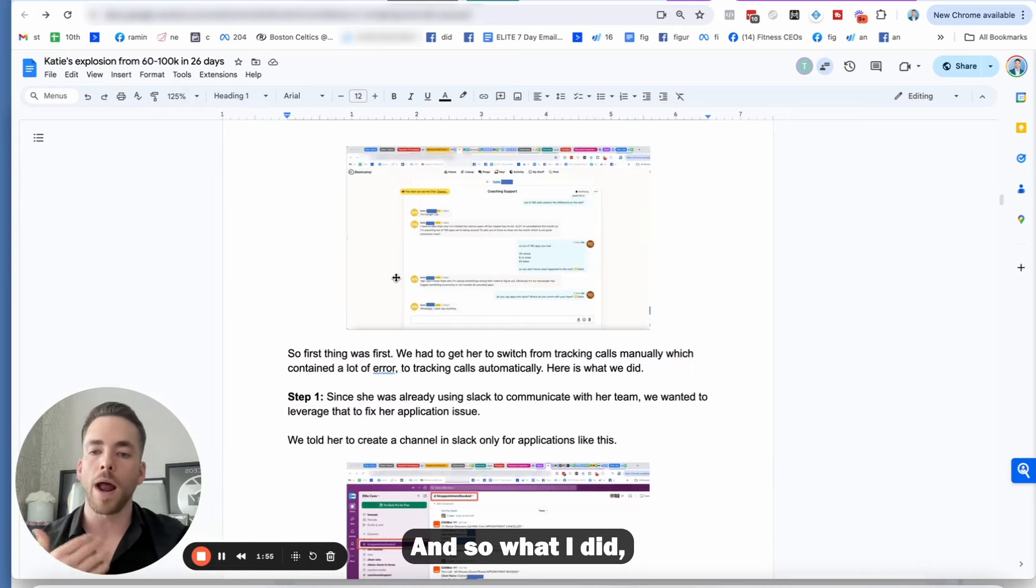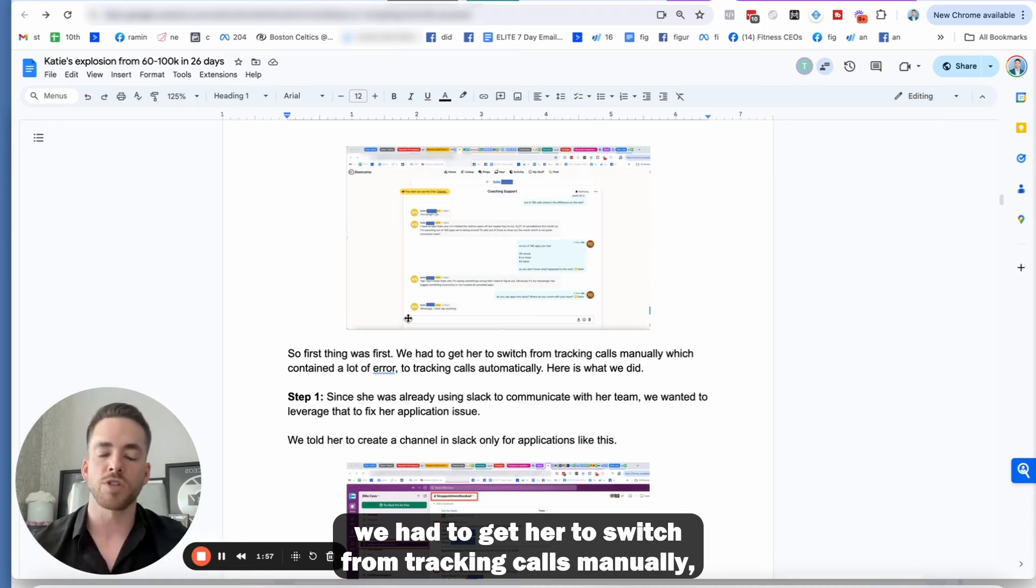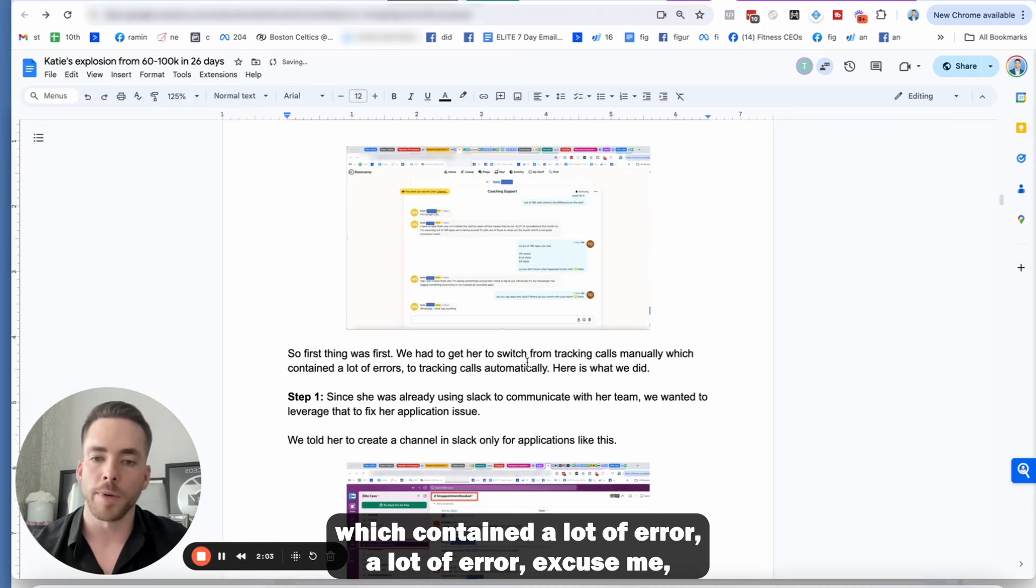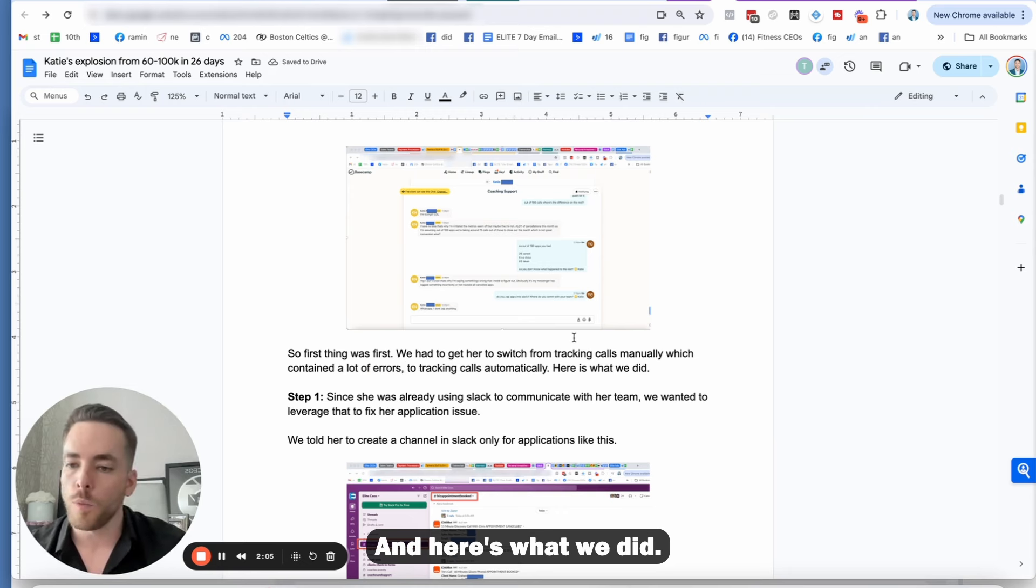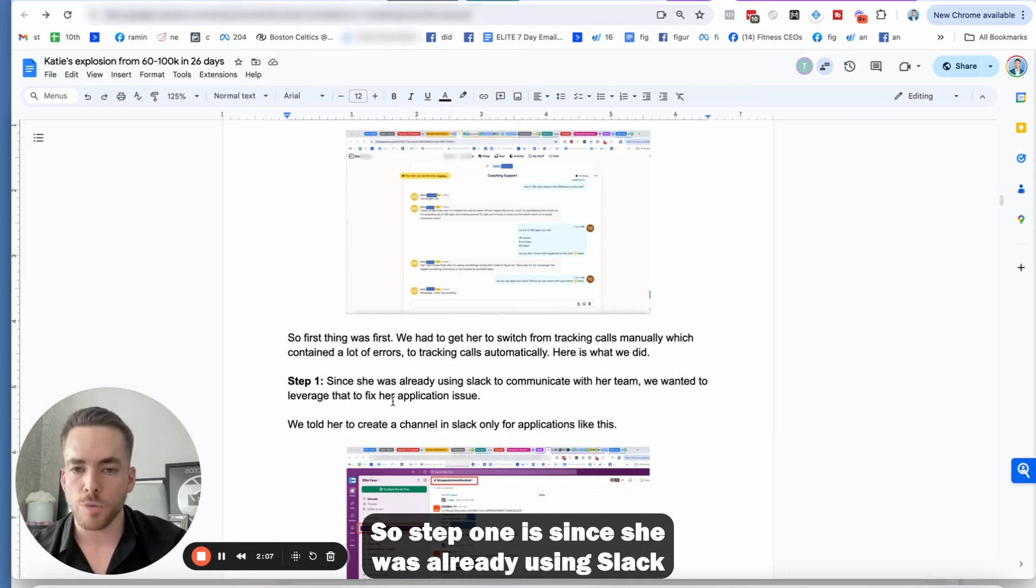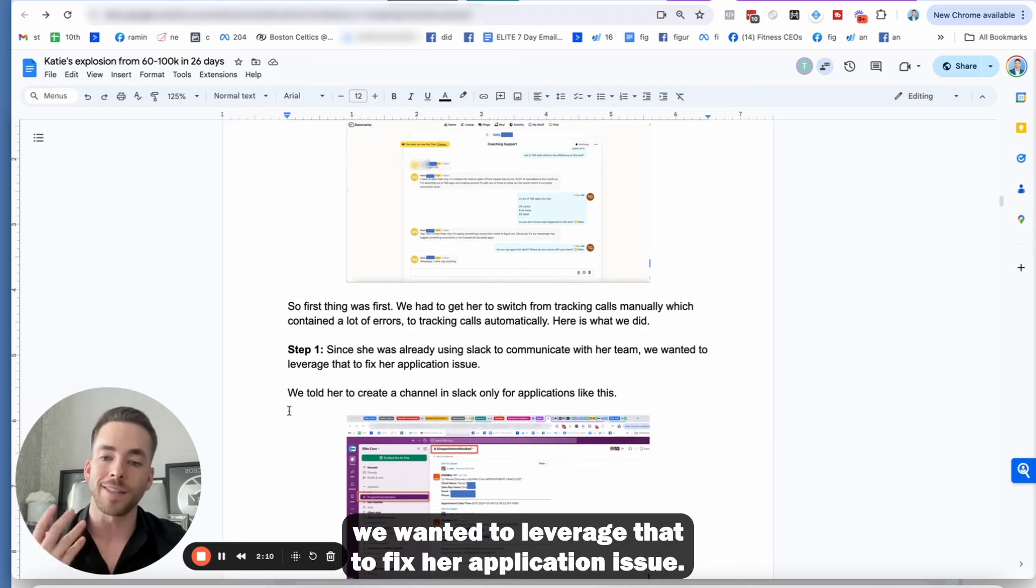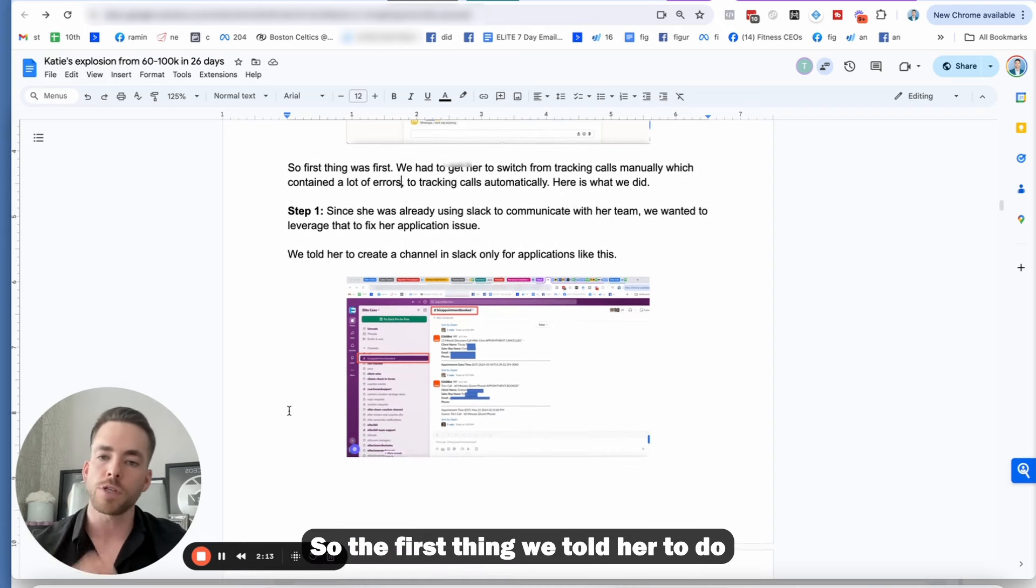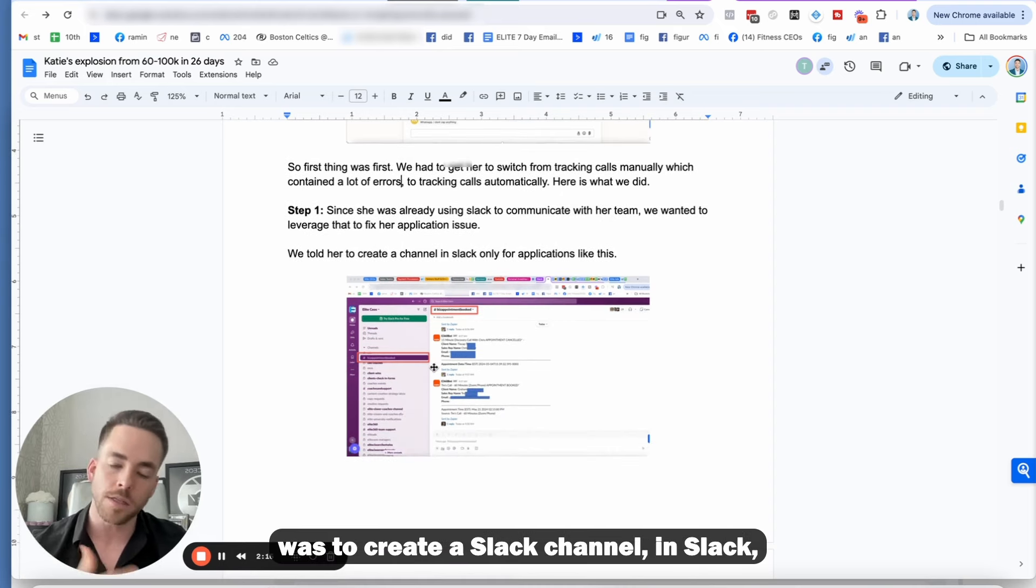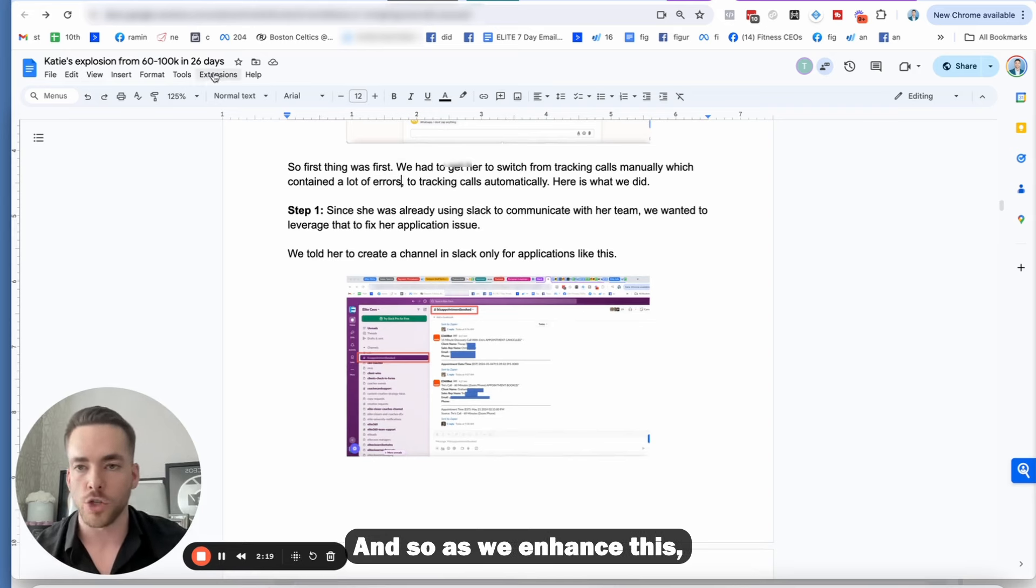And so what I did, and the first thing was we had to get her to switch from tracking calls manually, which contained a lot of error, to tracking calls automatically. And here's what we did. So step one is since she was already using Slack to communicate with her team, we wanted to leverage that to fix her application issues.